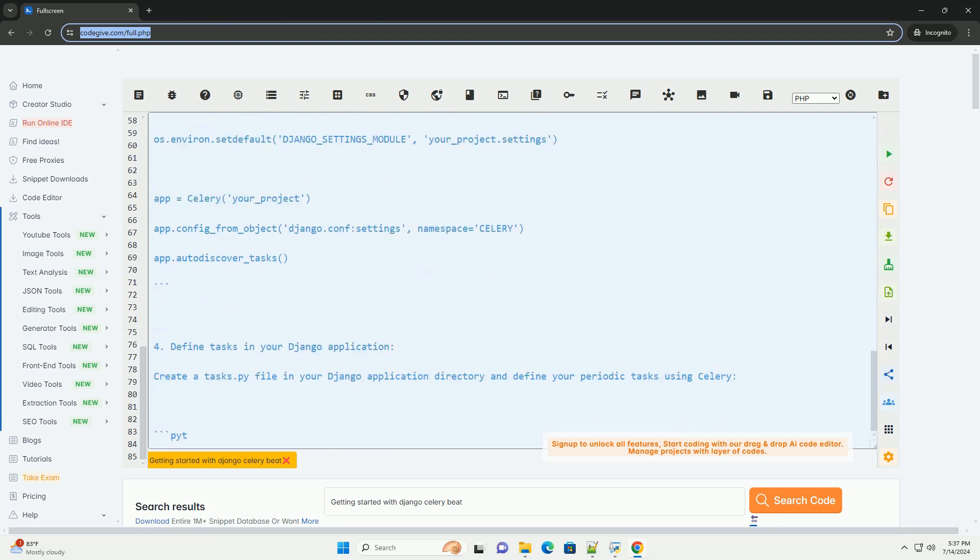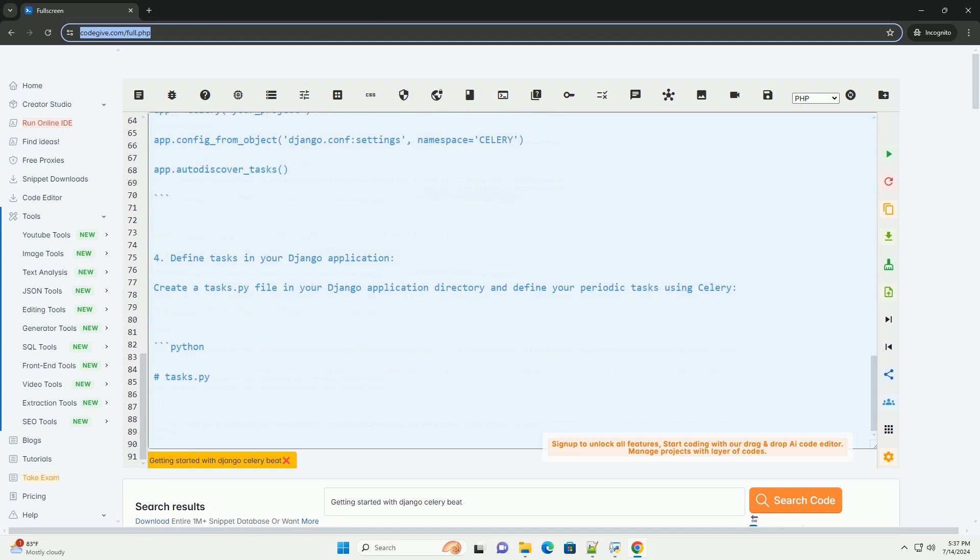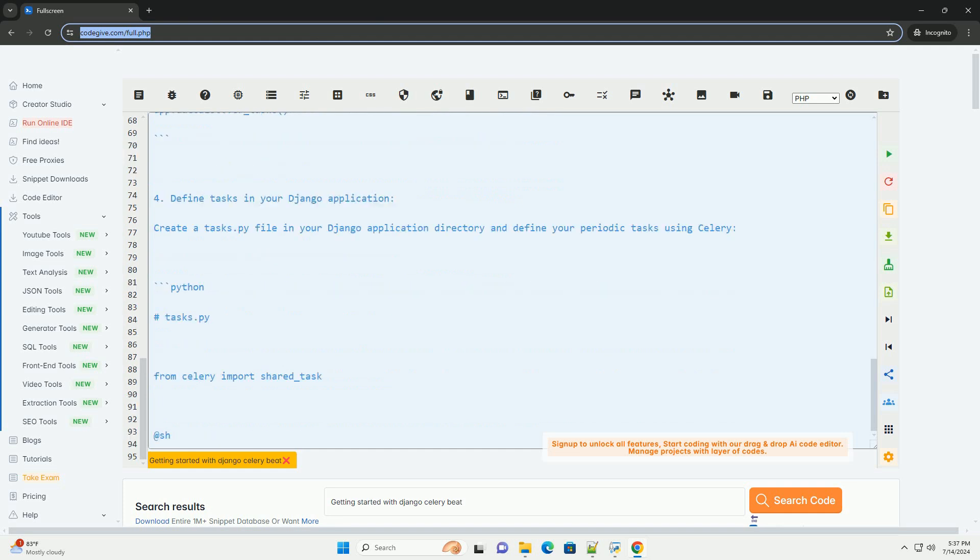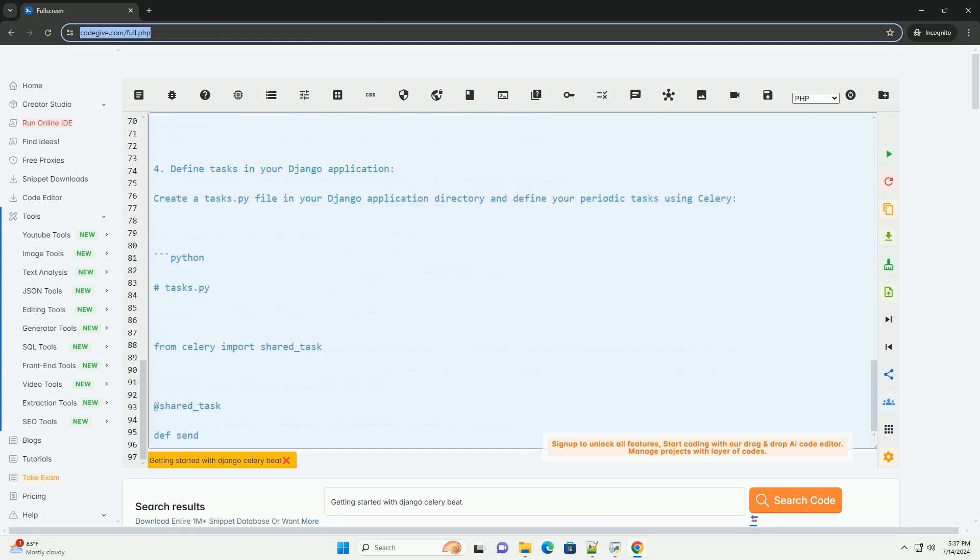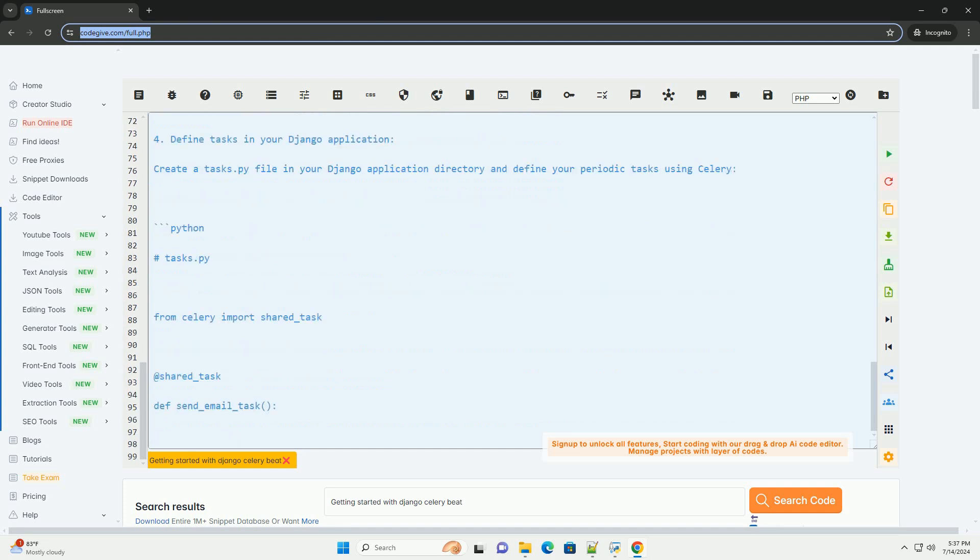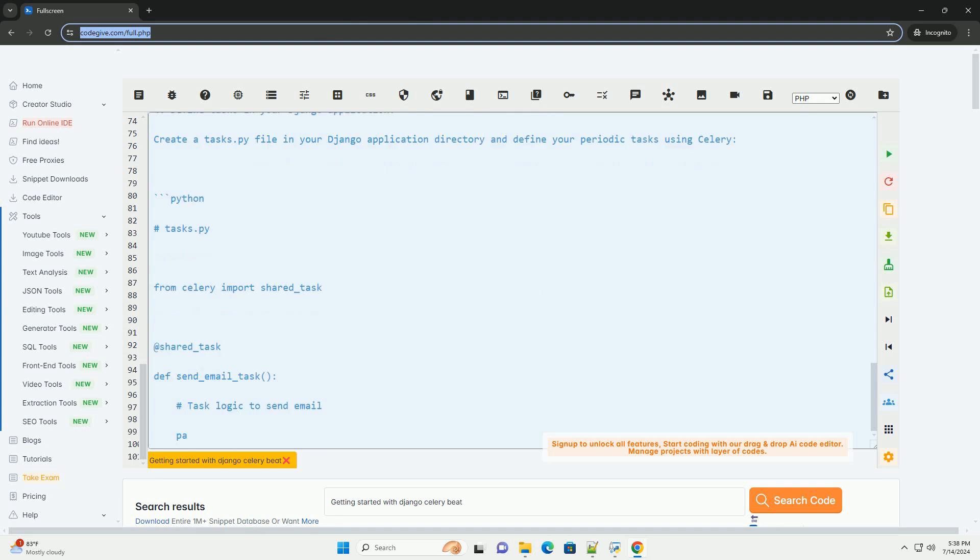2. Configure Celery in your Django project. Add Celery configuration to your Django settings.py file.